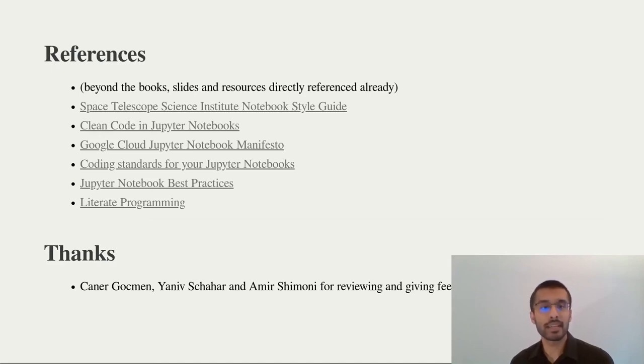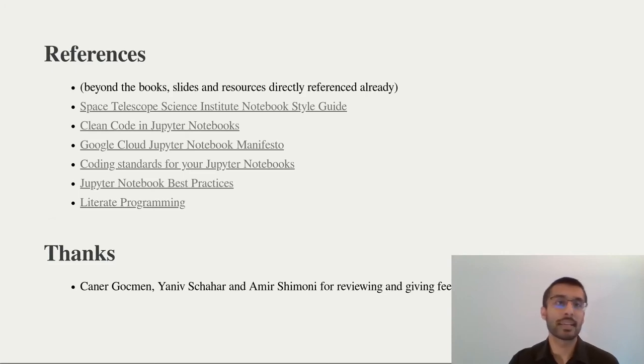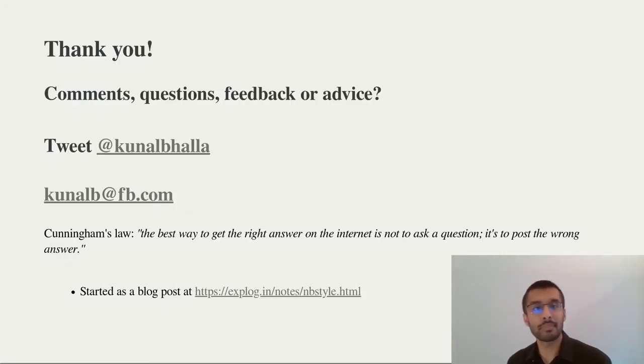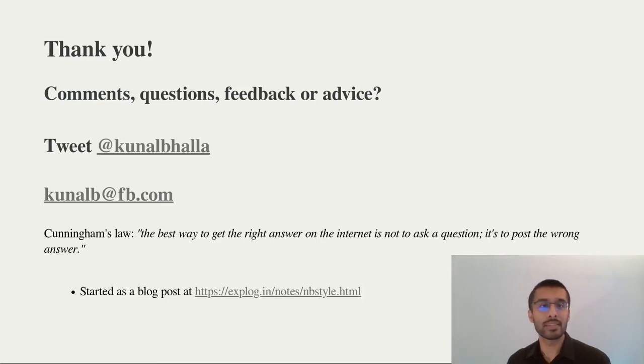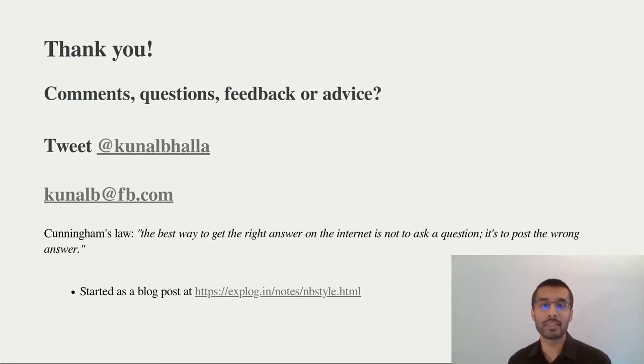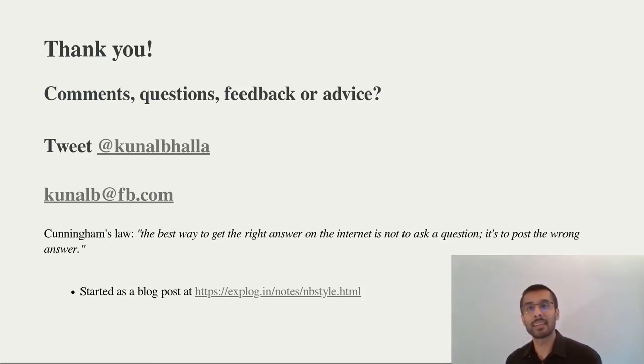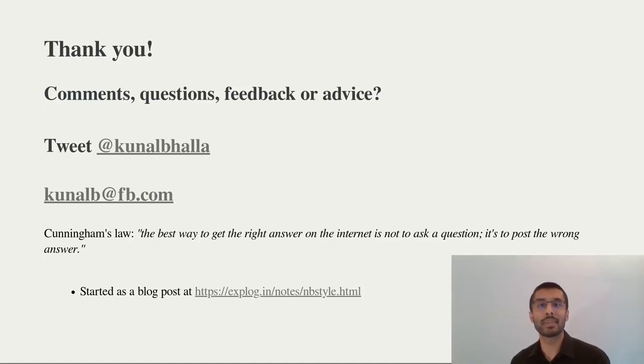Thank you for your time. If you have any questions, comments, or any advice, please reach out to me on Twitter or drop me an email. This presentation started as a blog post a really long time ago and I'm hoping that it evolves further based on what you tell me. Thank you.